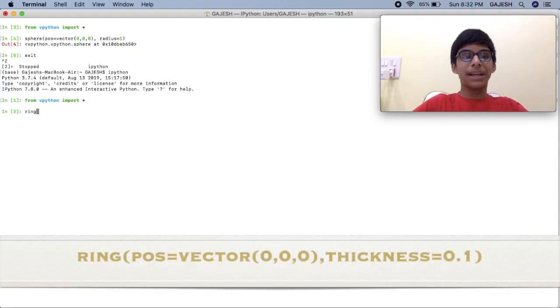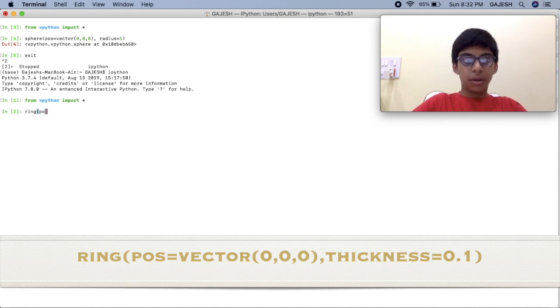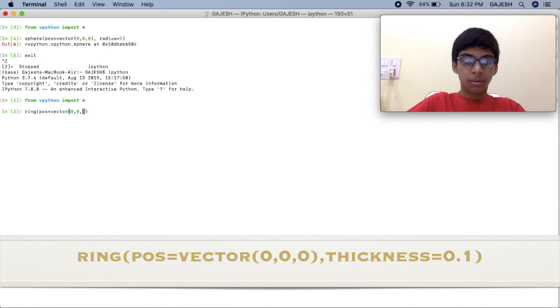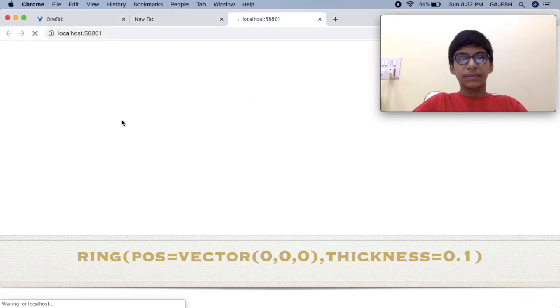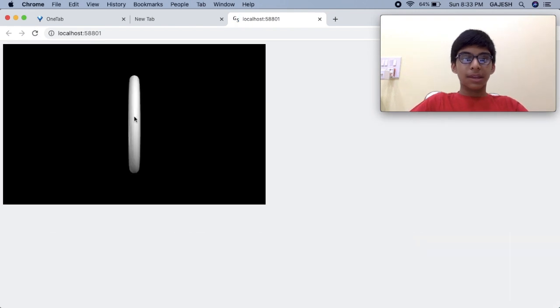Now let's draw a ring with its thickness at 0.1. Type: ring(pos=vector(0, 0, 0), thickness=0.1) and press enter. Here's our output — a ring.